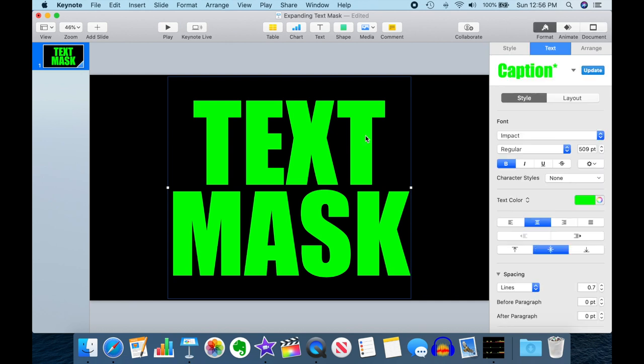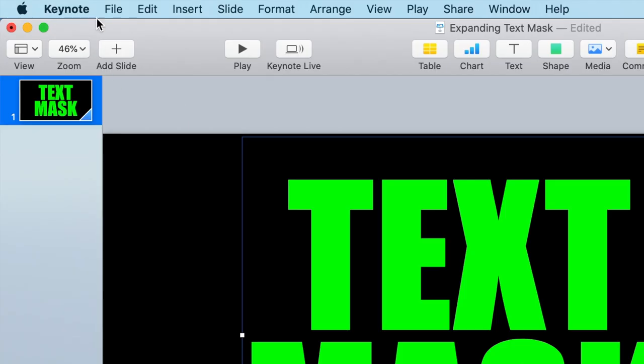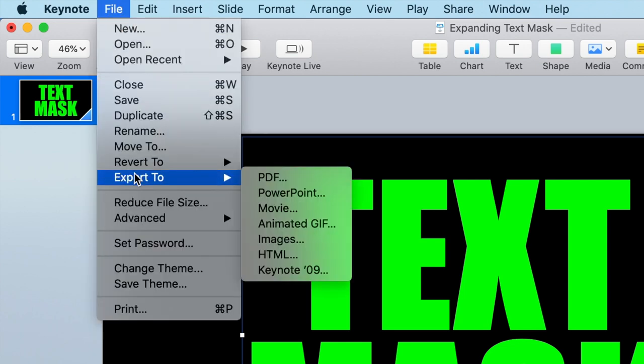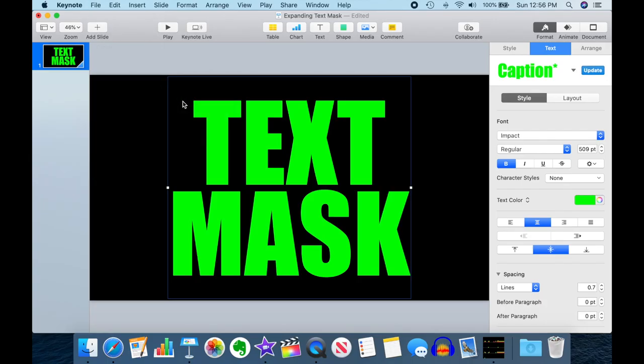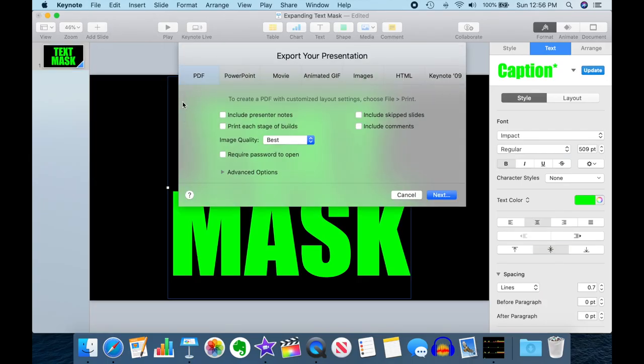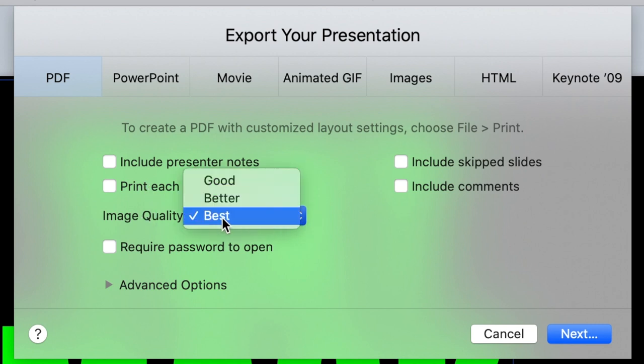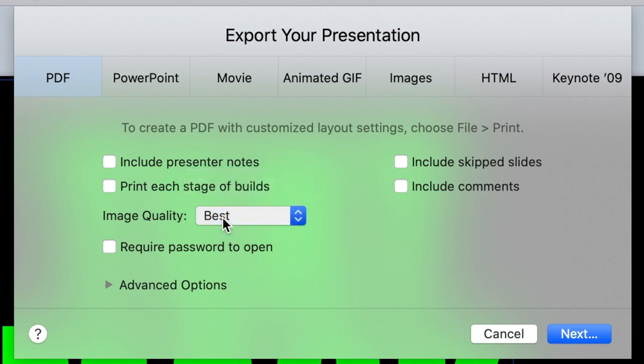What we're going to do is we're going to take this Keynote slide and we're going to export it to a PDF. Make sure that you're using the best quality so you don't end up with any pixelization.